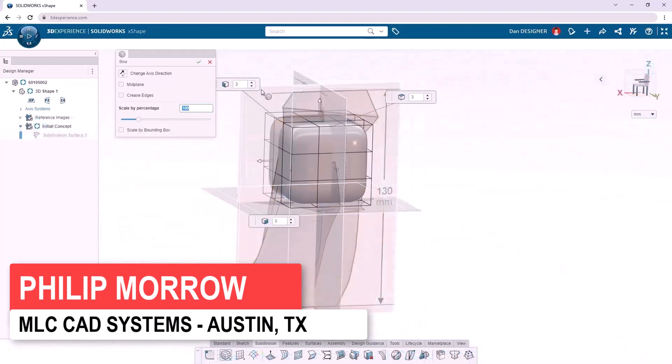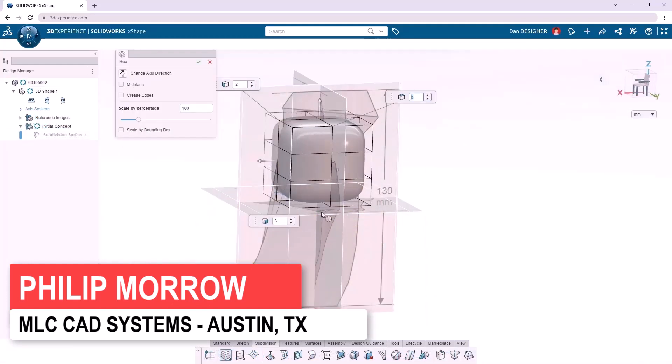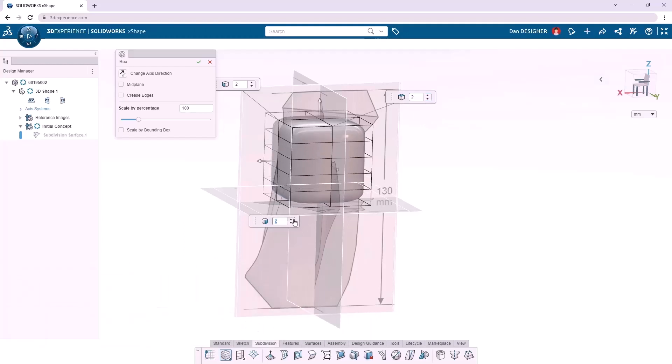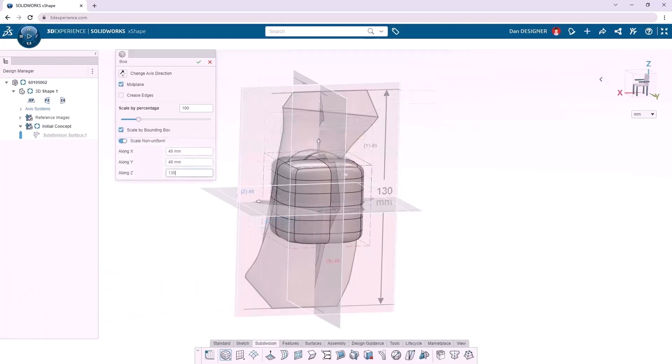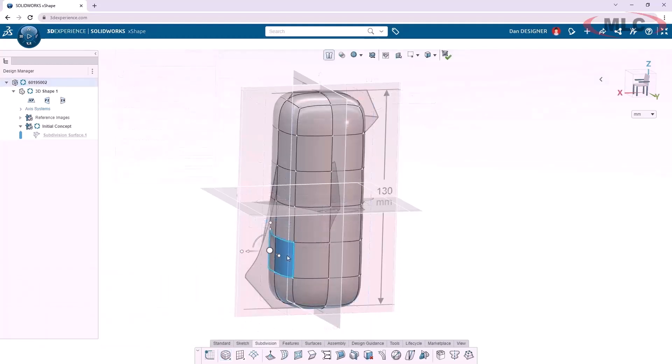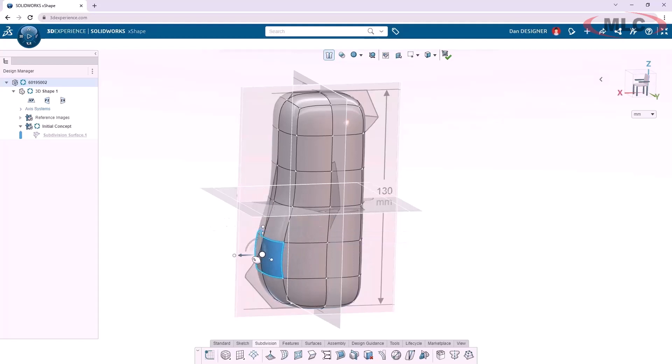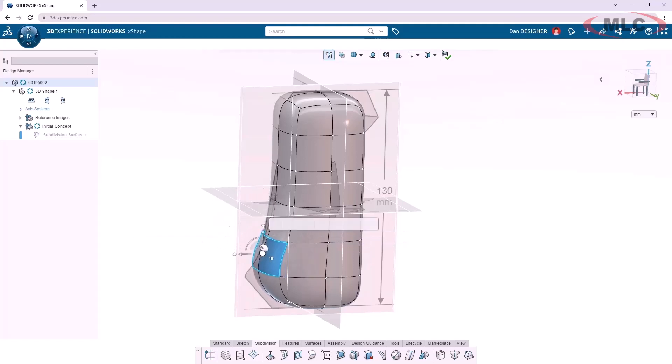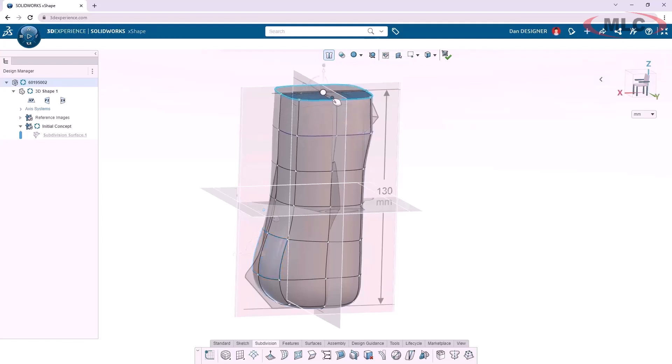This is subdivision modeling, which begins with a primitive shape where I can adjust the size and starting mesh parameters. Using the manipulator, I can push and pull the surface like digital clay. No need to spend hours creating sketches and surfacing features.